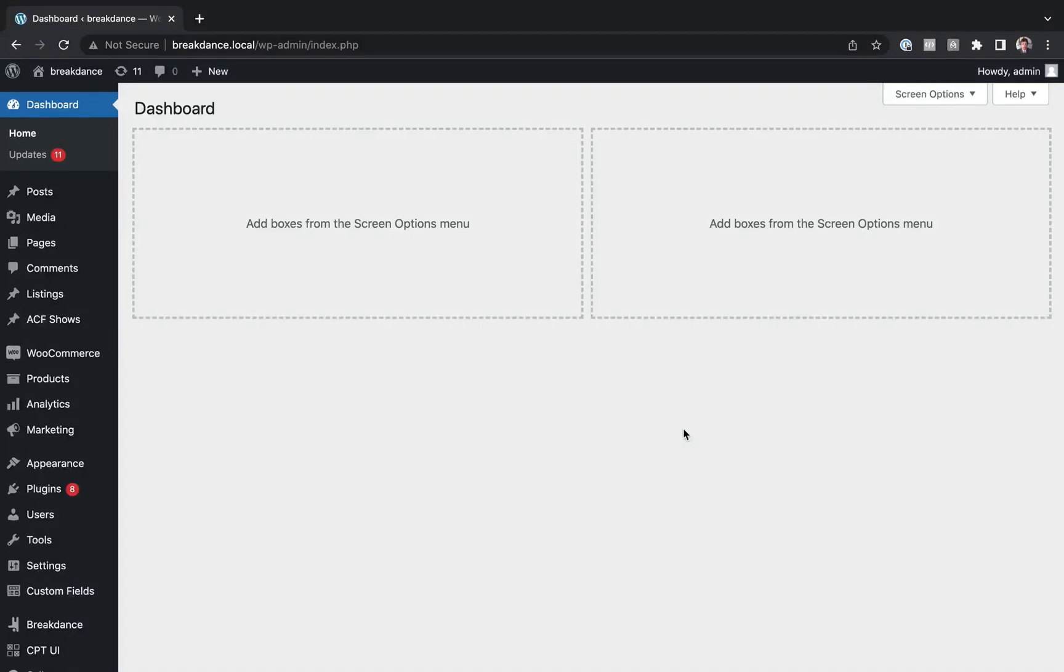Hey, this is Louis from Breakdance, and in this video, I'll show you how to use Breakdance's built-in maintenance mode functionality to hide your site before it's ready for public consumption.